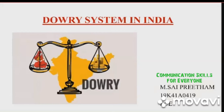The dowry system in India refers to the durable goods, cash, and real or movable property that the bride's family gives to the groom and his parents as a condition of marriage. It is also known as Dahej in Arabic.